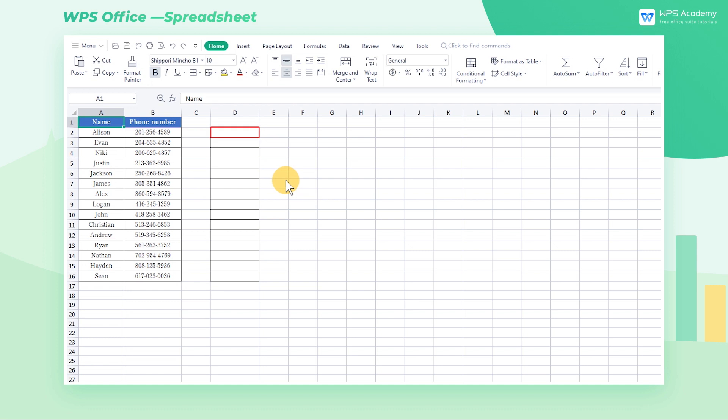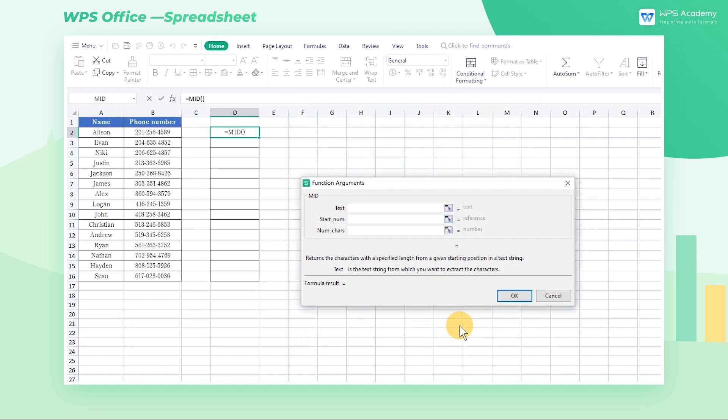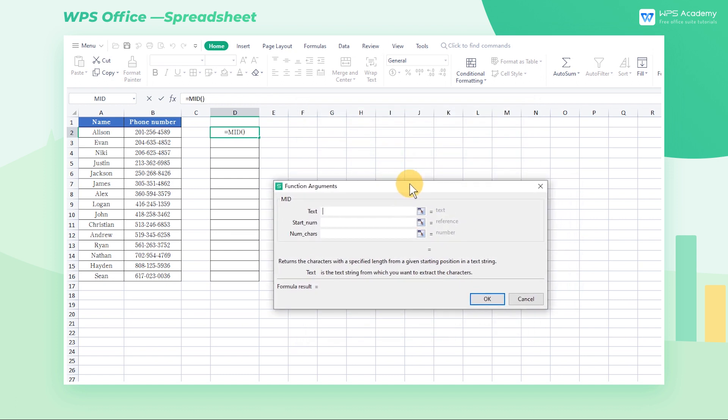Select cell D2 and click the Insert function to pop up the Search for a Function dialog. Choose the MID formula in the dialog and click OK to insert the MID formula in the target cell.